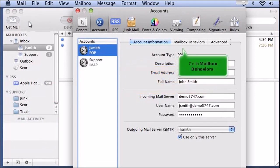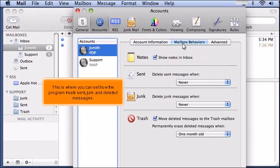Go to Mailbox Behaviors. This is where you can see how the program treats sent, junk, and deleted messages.